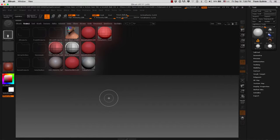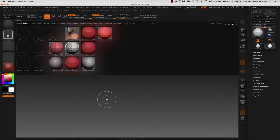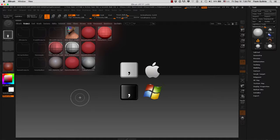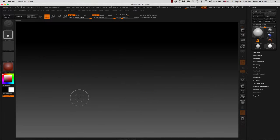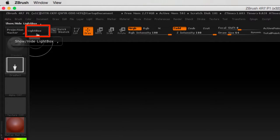Alright, so now that we're in ZBrush, what we want to do is customize the document that we're working on. I'm going to get rid of Lightbox by hitting the comma or going to this button right here on the top left.